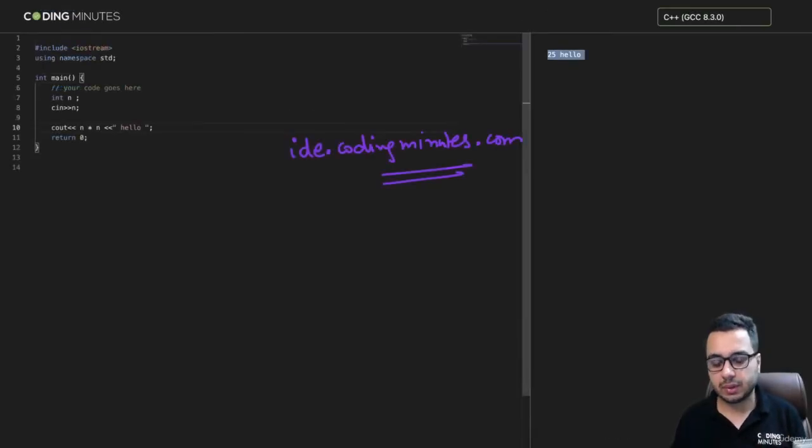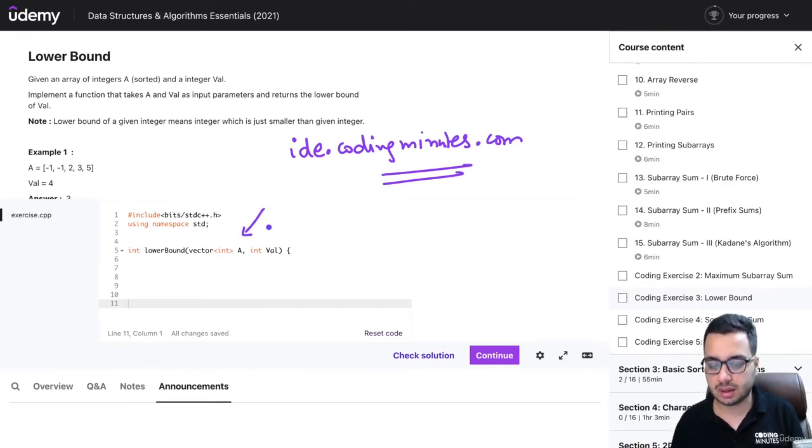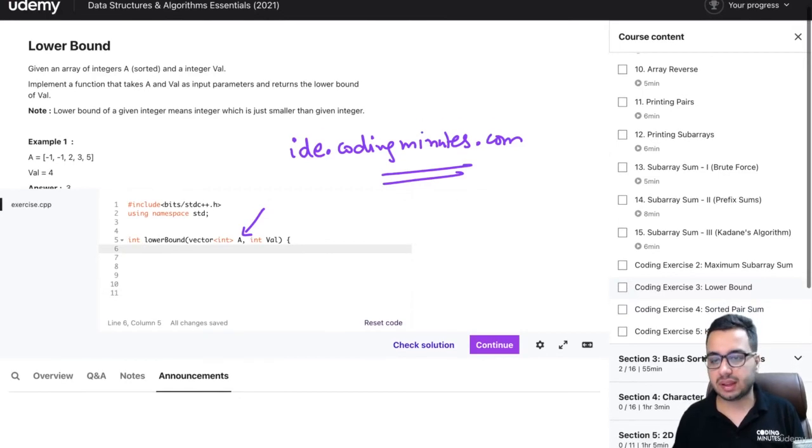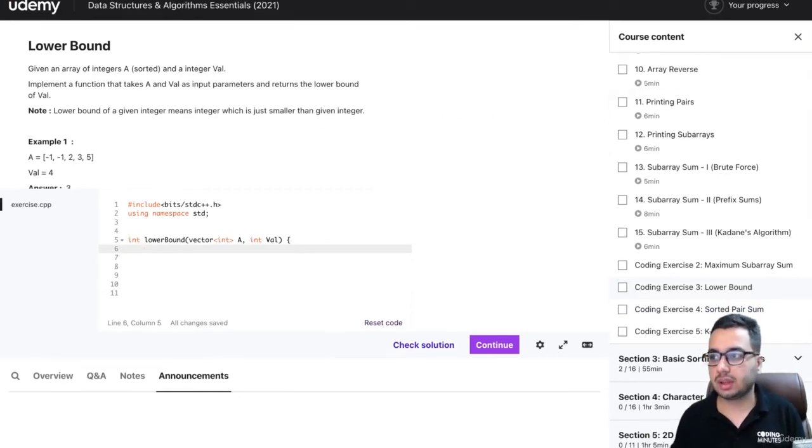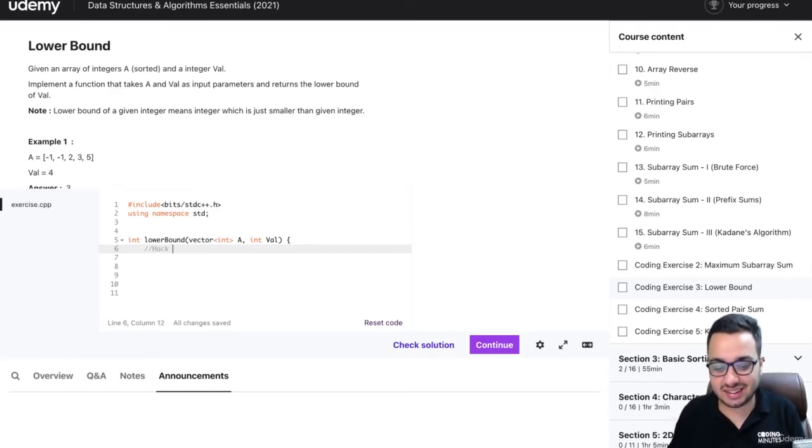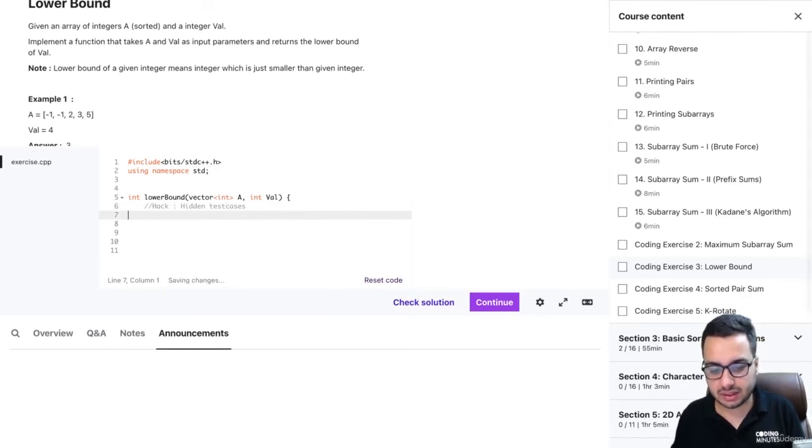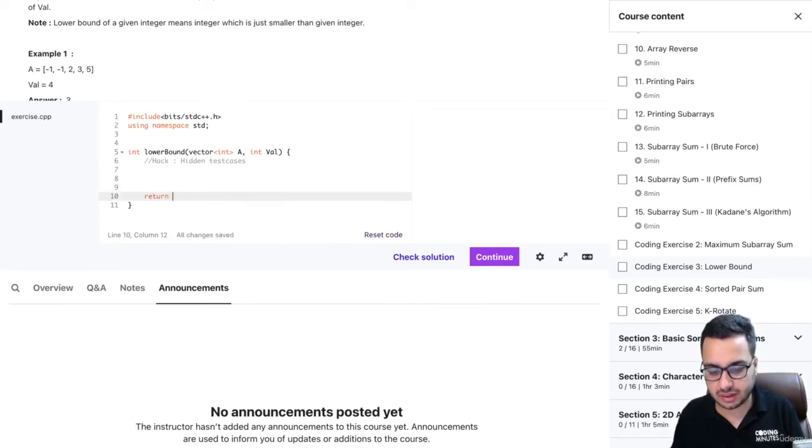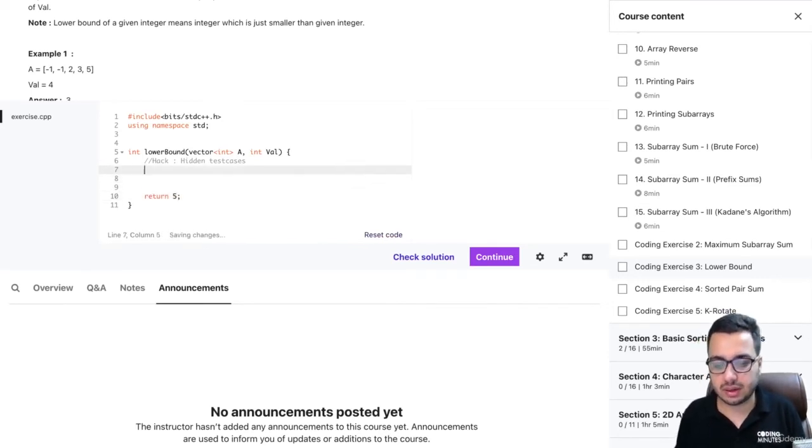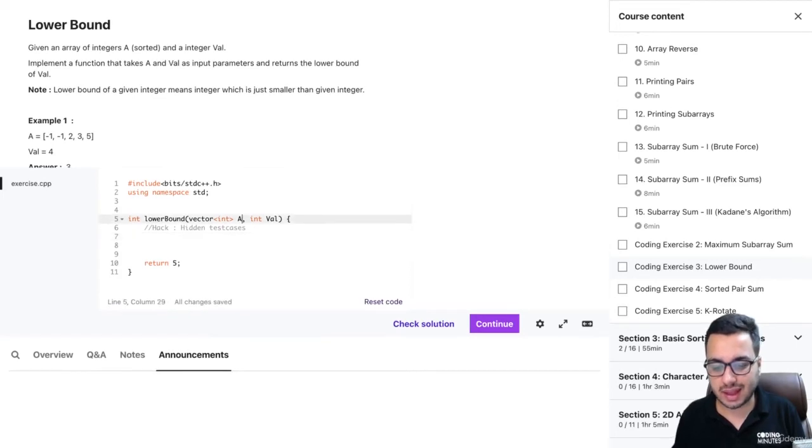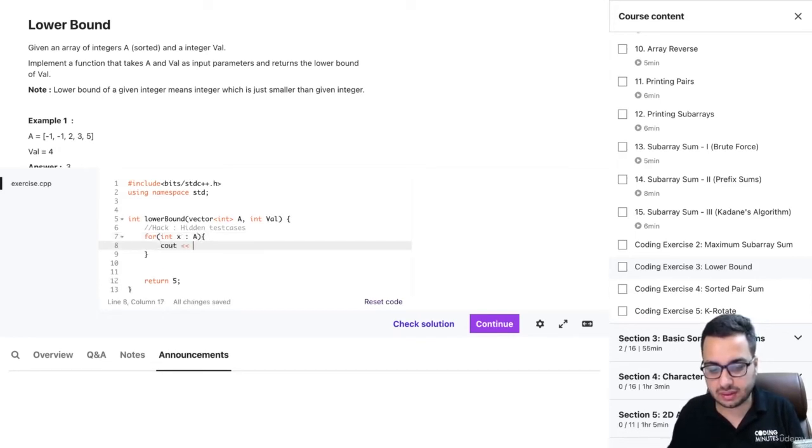This is something you can use regularly. The Udemy editor is actually a bit small - you can definitely make it full size as well. One thing people were saying is they want to see the hidden test cases, so I'll tell you one hack to see them. Maybe I'm not writing the code for this method, but let's say I'm simply returning something - return 5. I know this is going to give a wrong answer, but I want to see what the array A is, so I can simply say for int x in array A, I can say cout x.